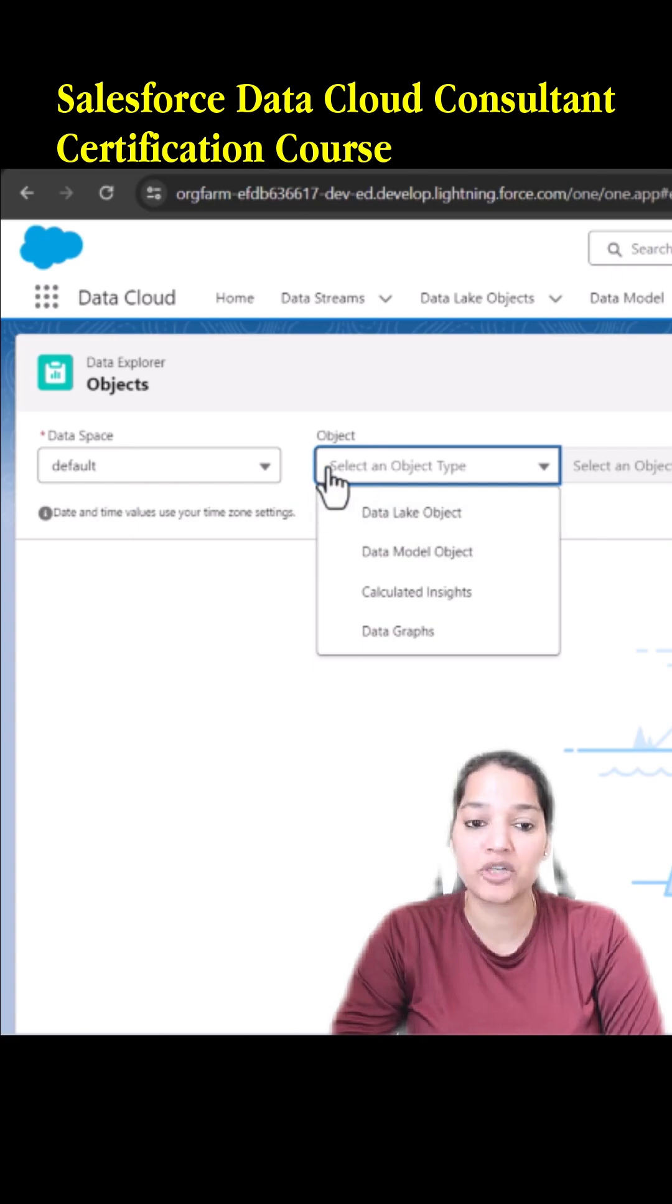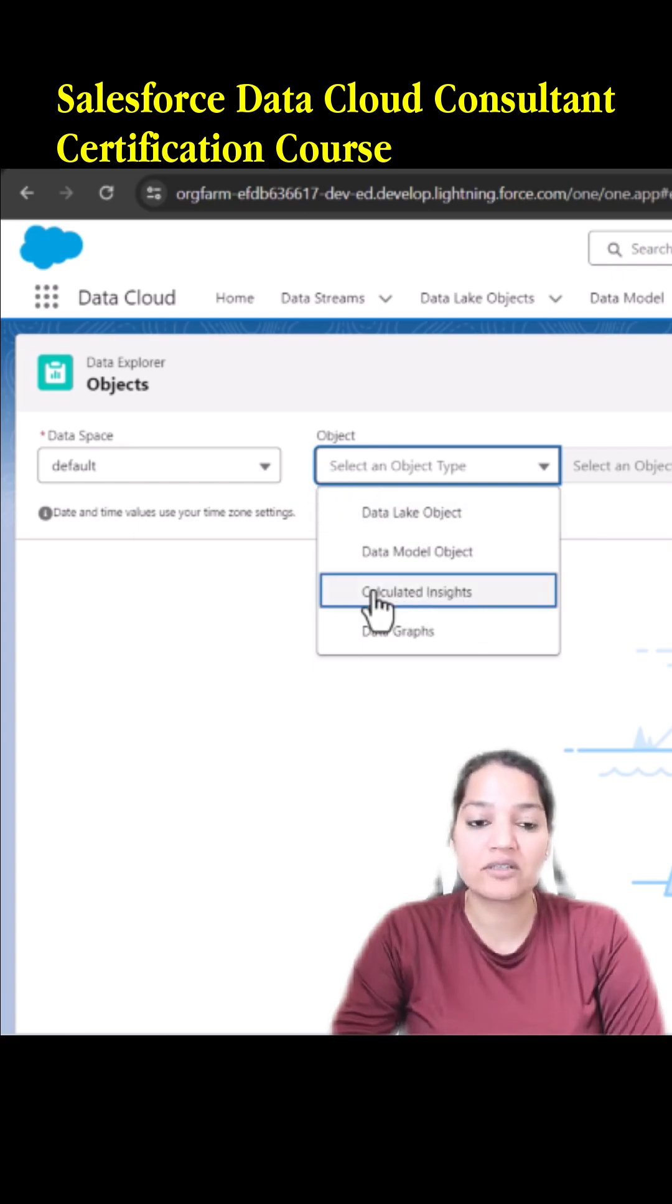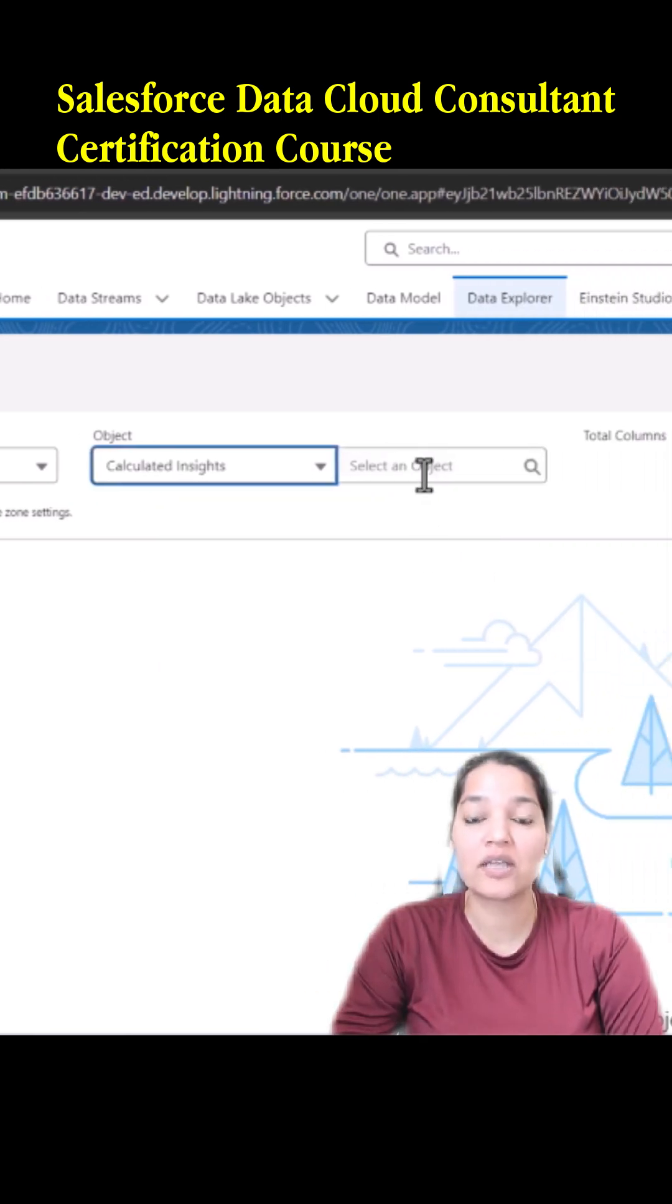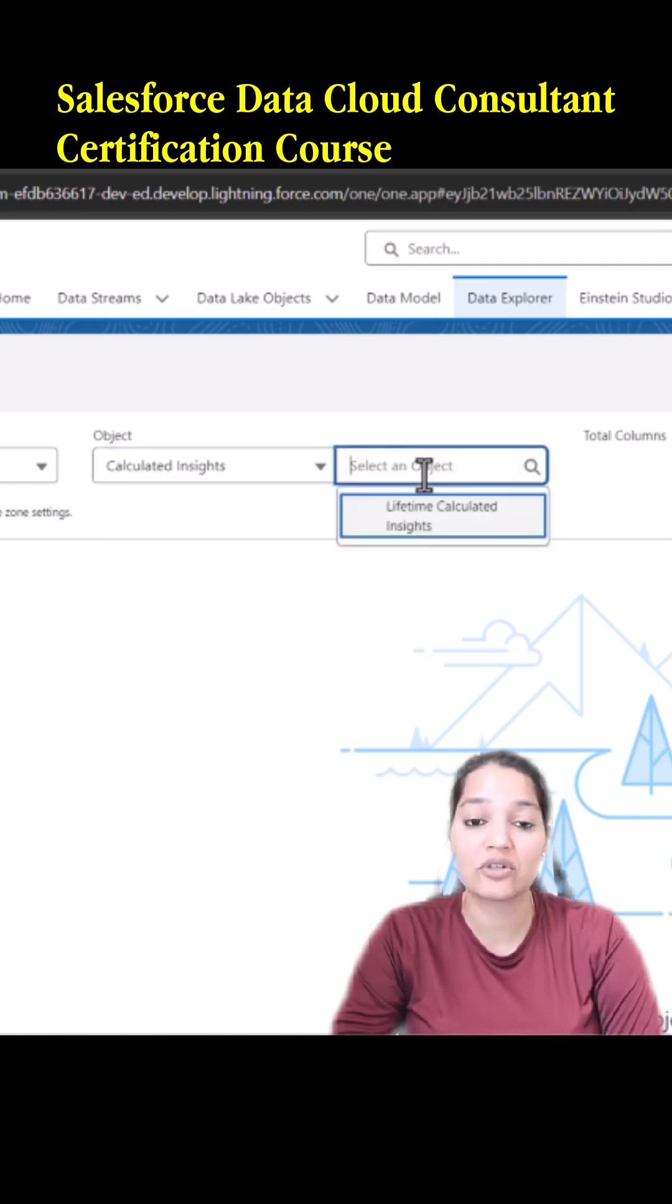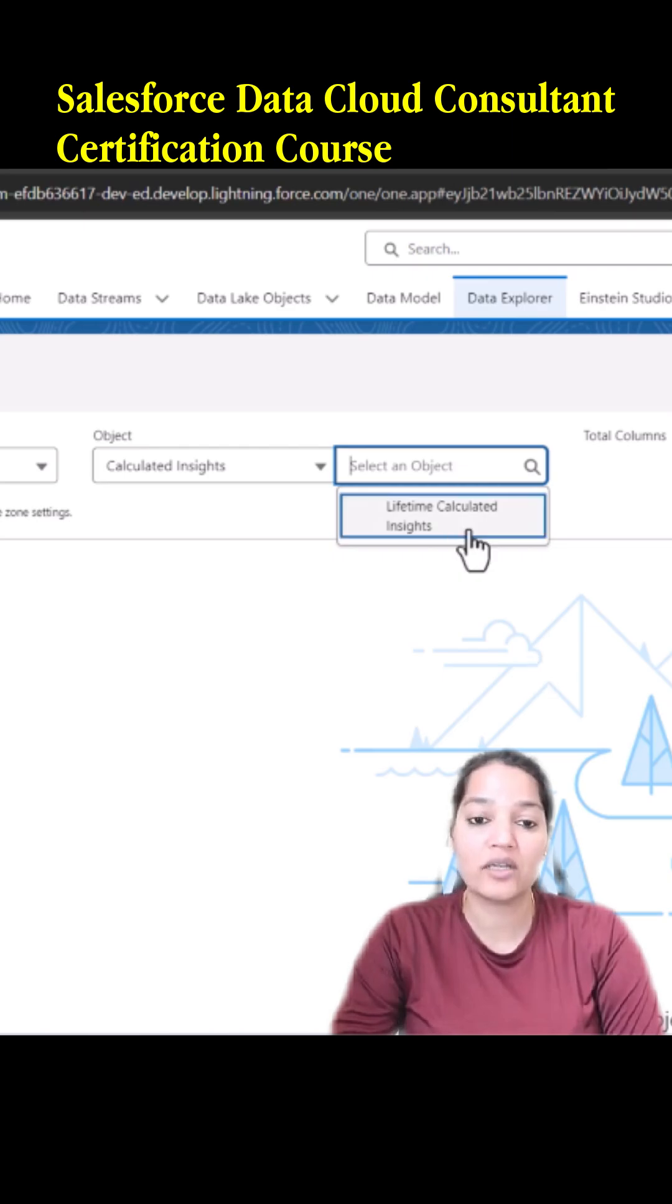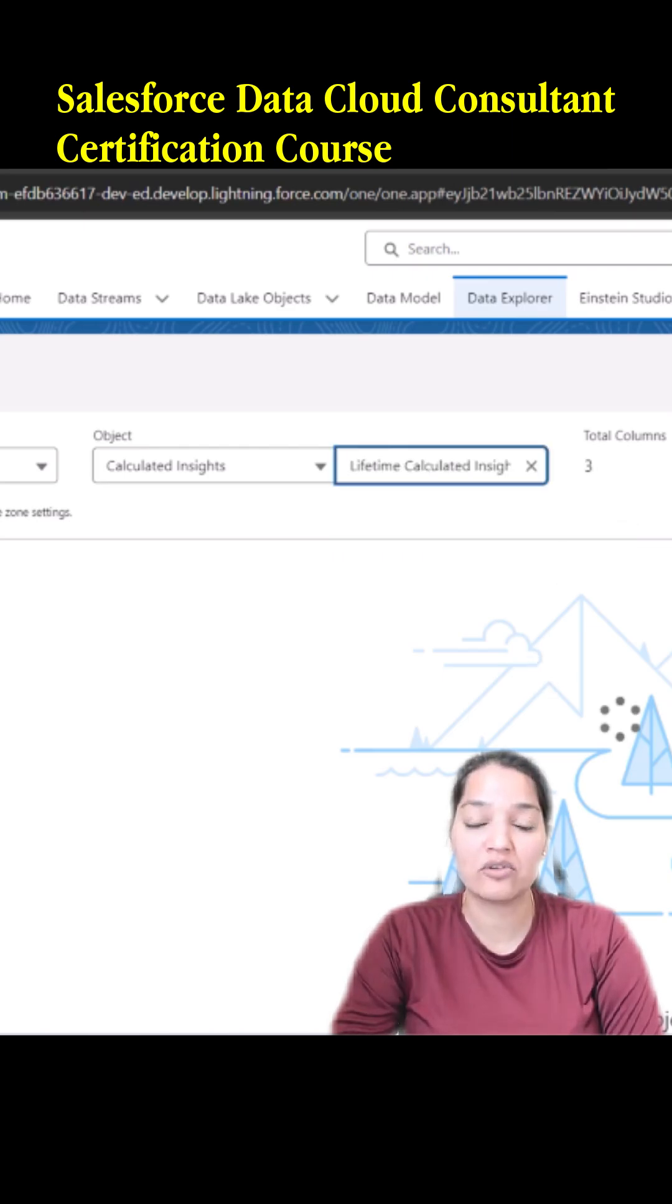Now it is asking for the object. We created a calculated insight, so we're going to go ahead and click on this and select which calculated insight you're interested to look at. It will show all the calculated insights you have created. Since we only created one, it will only show you the lifetime calculated insights.